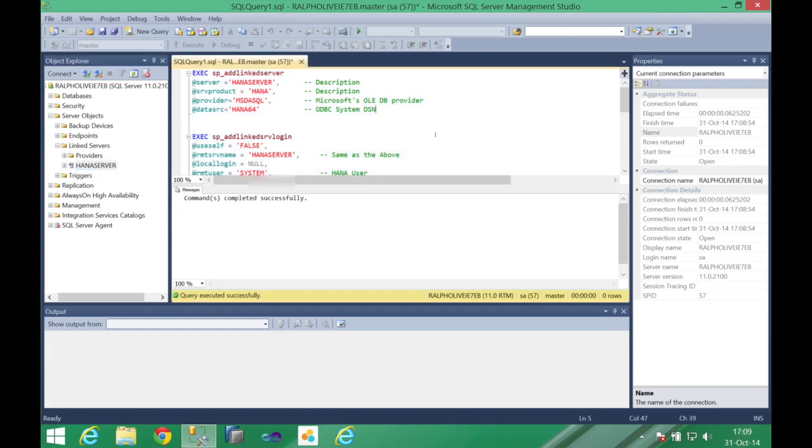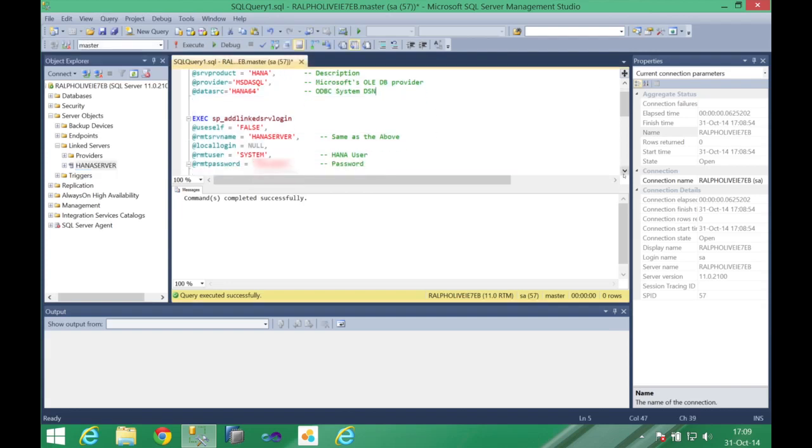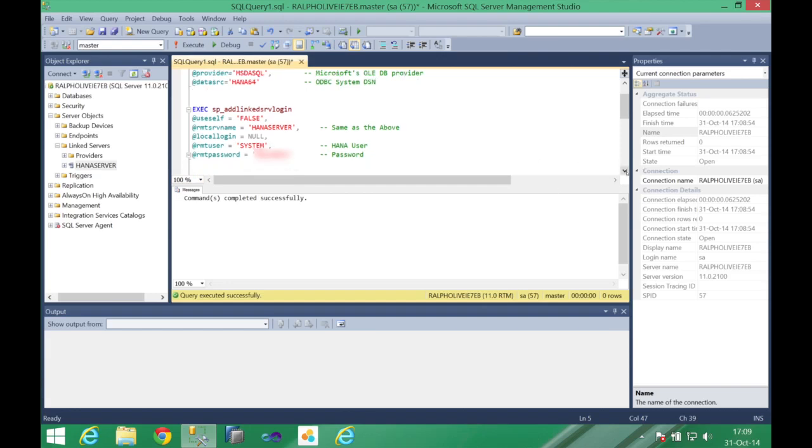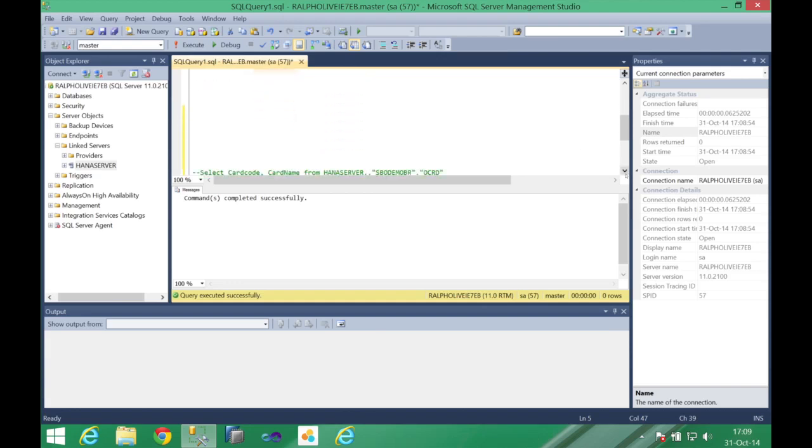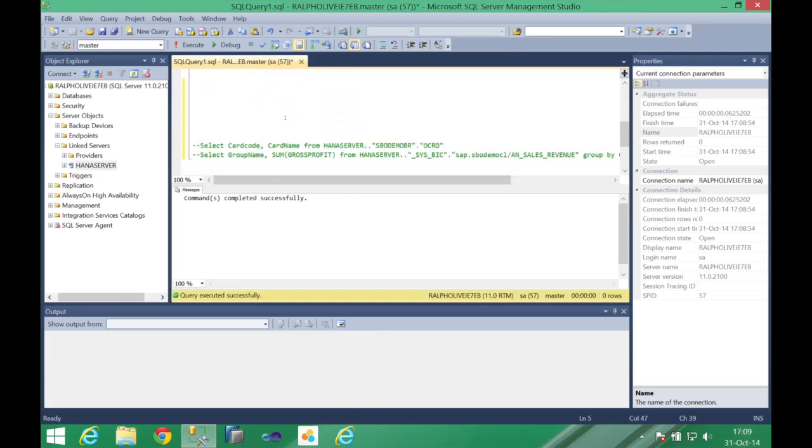It's very easy to configure it, you can check the instructions on the video description. And with this connection ready you can start to perform your select operations, your SQL statements.